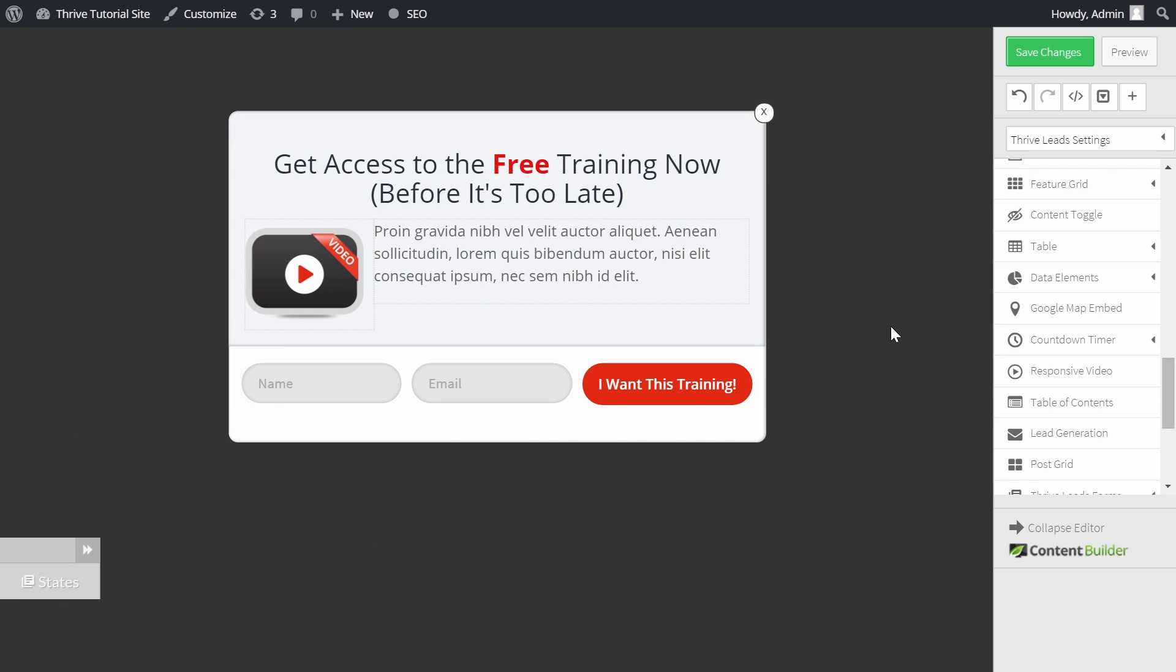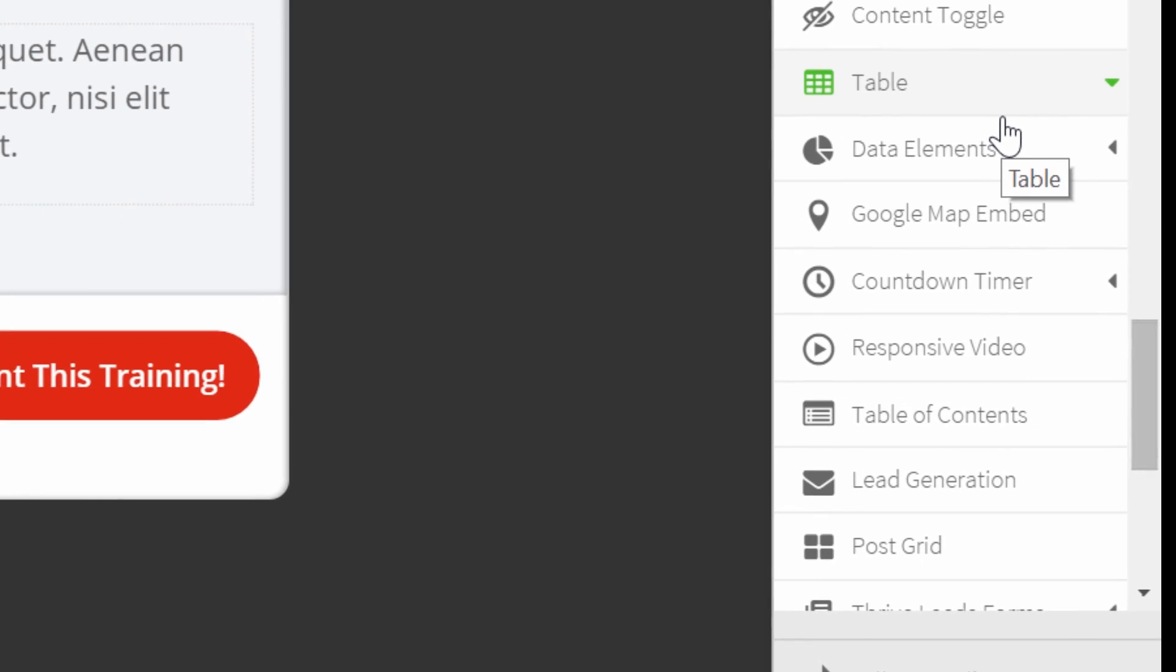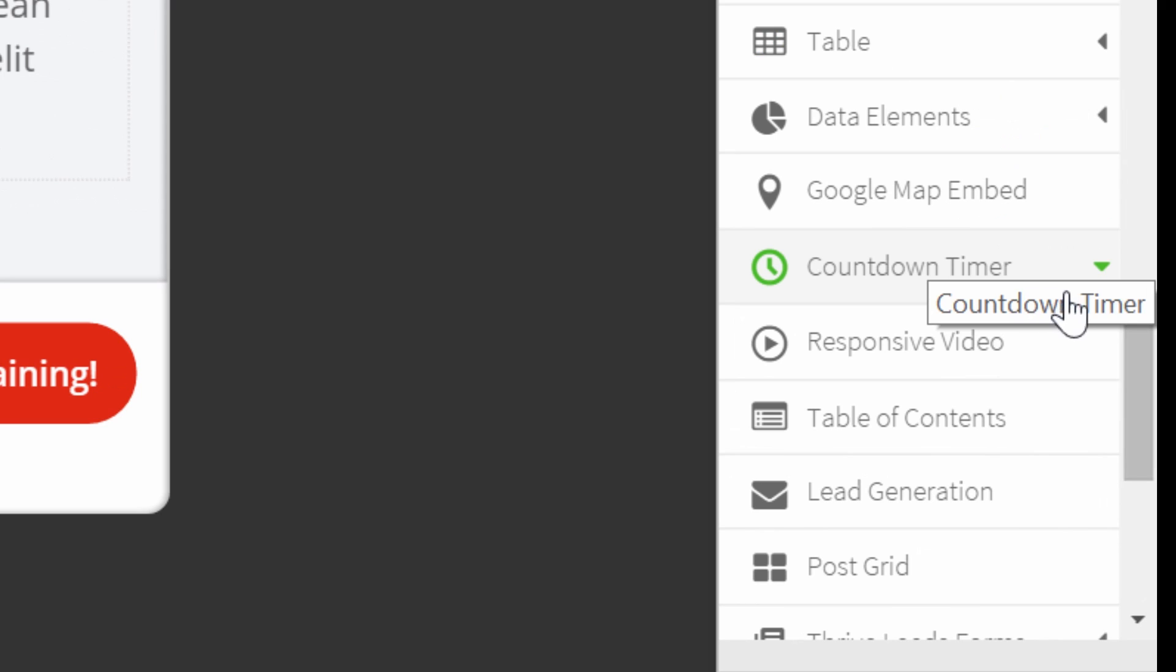To add a countdown timer to any of your opt-in forms, you can go to the menu to the side and choose countdown timer.